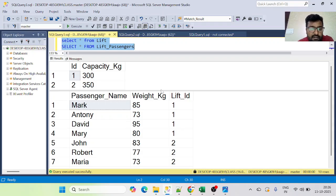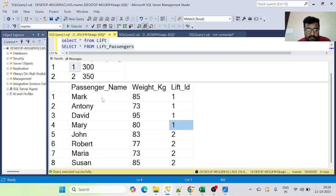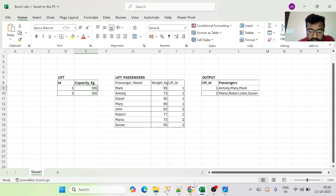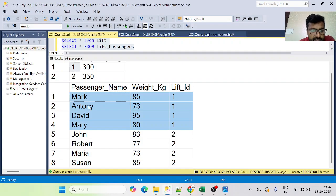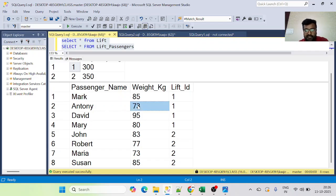Let's discuss our approach first. Let's focus only on lift ID 1 for now and forget about lift ID 2 for a moment. In the expected output for lift 1, we got Anthony, Mary, and Mark.